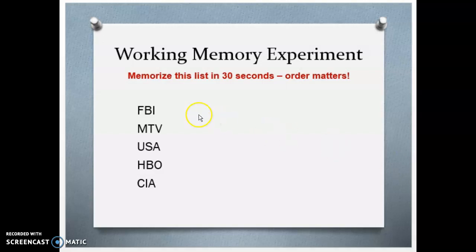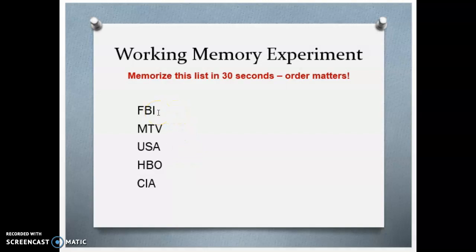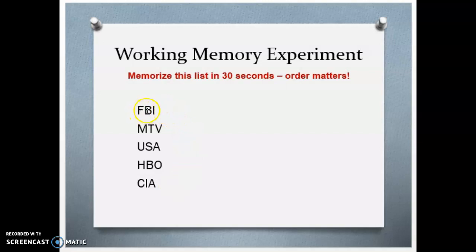By contrast, what if I showed you this? You can look at this list and know it's an easier list to memorize. It's the same letters in the same order — we've just grouped them differently. Here we have FBI, MTV, USA, HBO, and CIA. Rather than three pieces of information, your brain interprets each as one meaningful piece — the FBI, the USA — these are all meaningful pieces. So your brain processes this as five pieces of information, easily accessible and holdable in working memory.